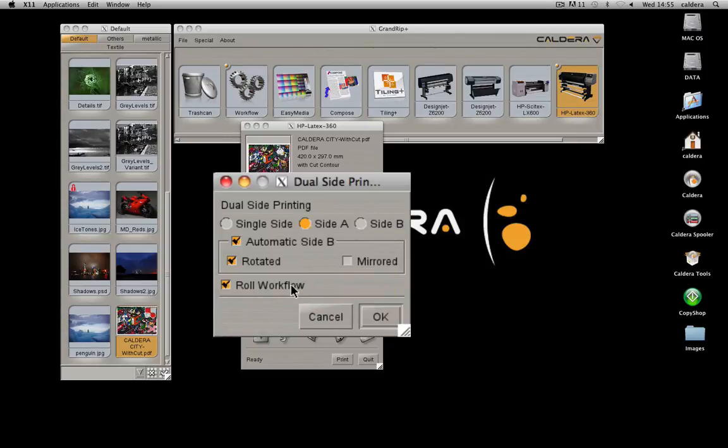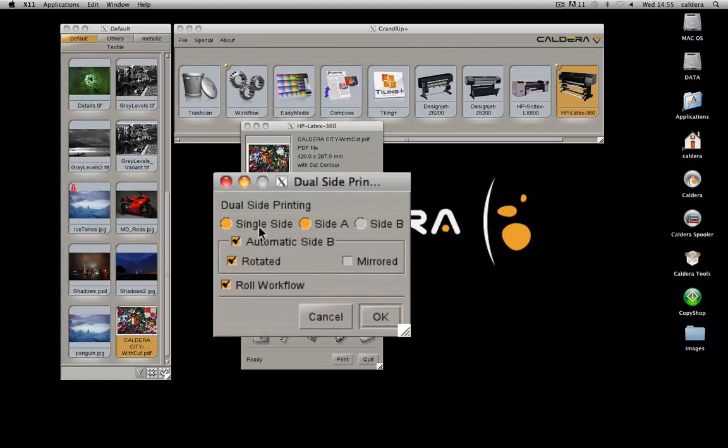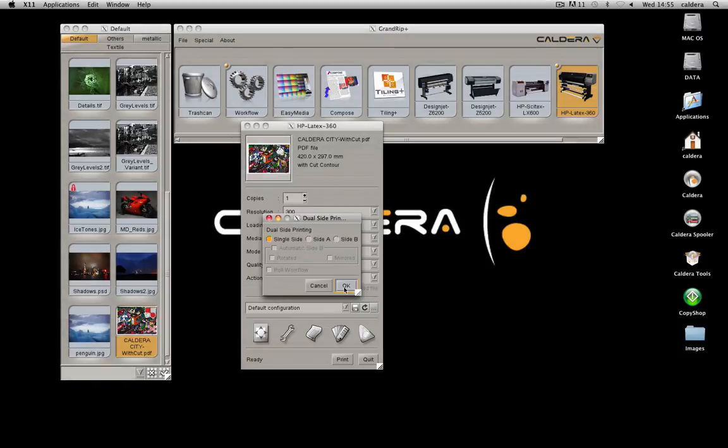The role workflow allows you to print all the A-sides first, while the B-sides are kept in the spooler. Then print all the B-sides in one click after you turn the role over.